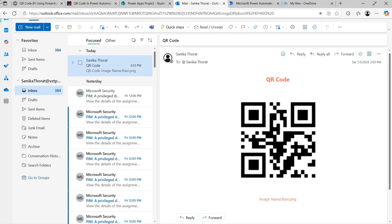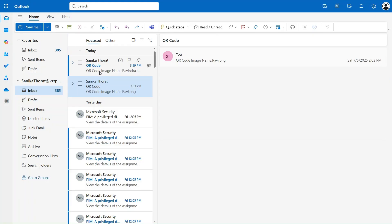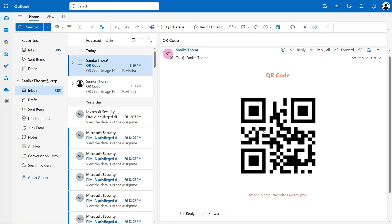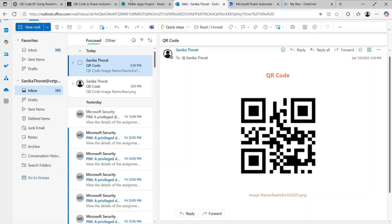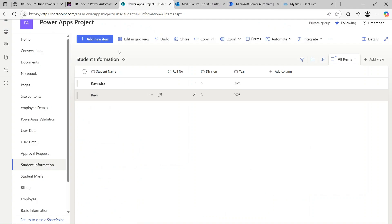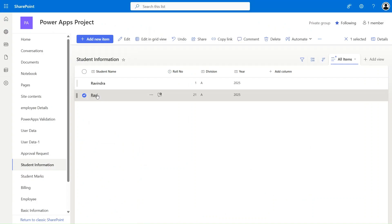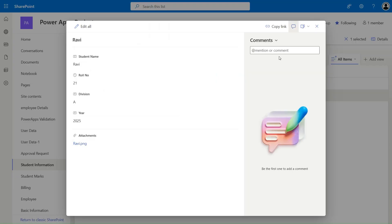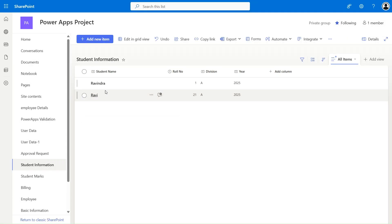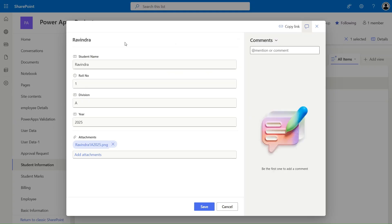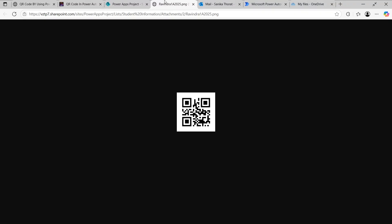After one more hard refresh, you can see we received a QR code embedded in Outlook, with the image name of that QR code. Let's also check the SharePoint attachment — if I click on this record, click Edit, I can see the attachment there as well: the same QR code. You can scan this and perform any operation — there are many use cases for this system.